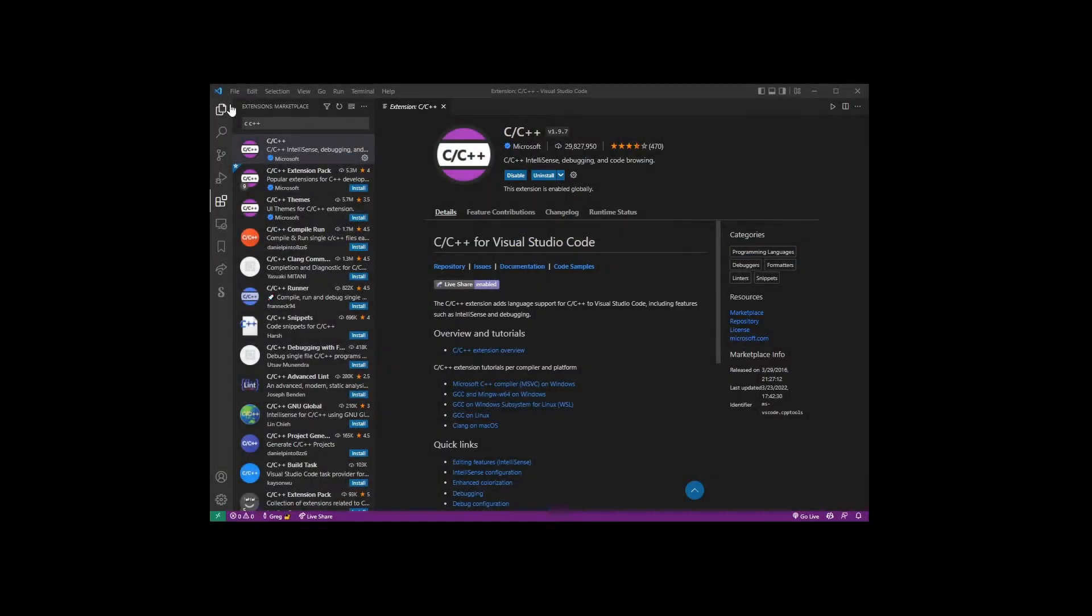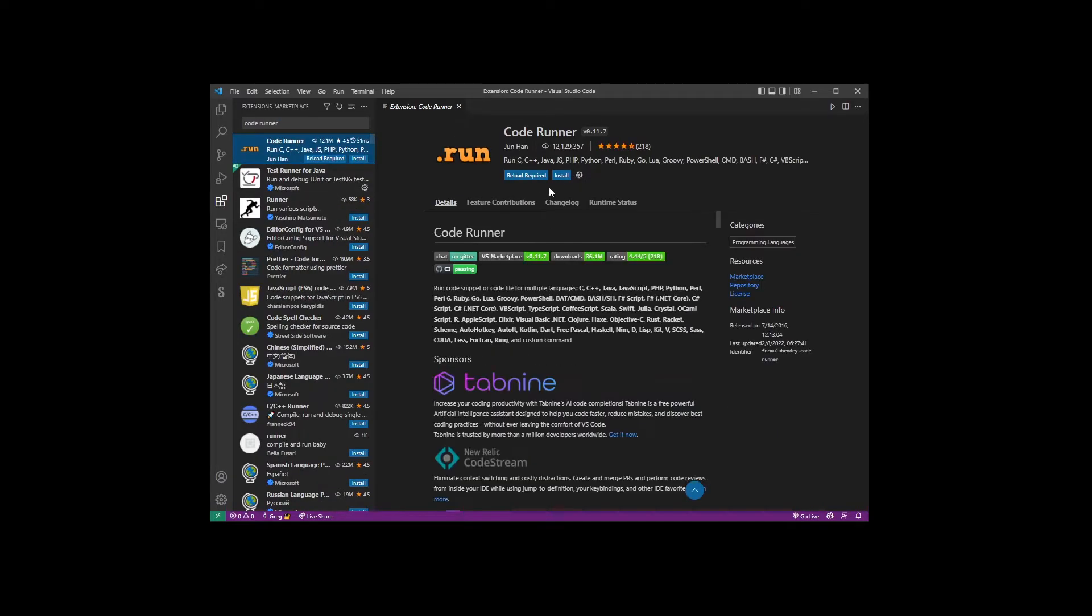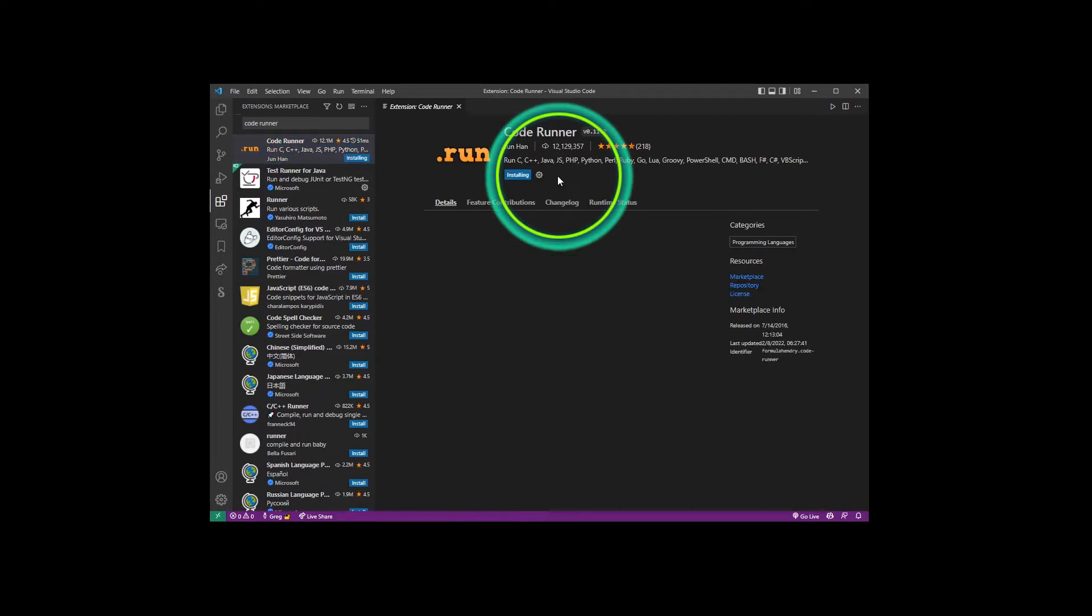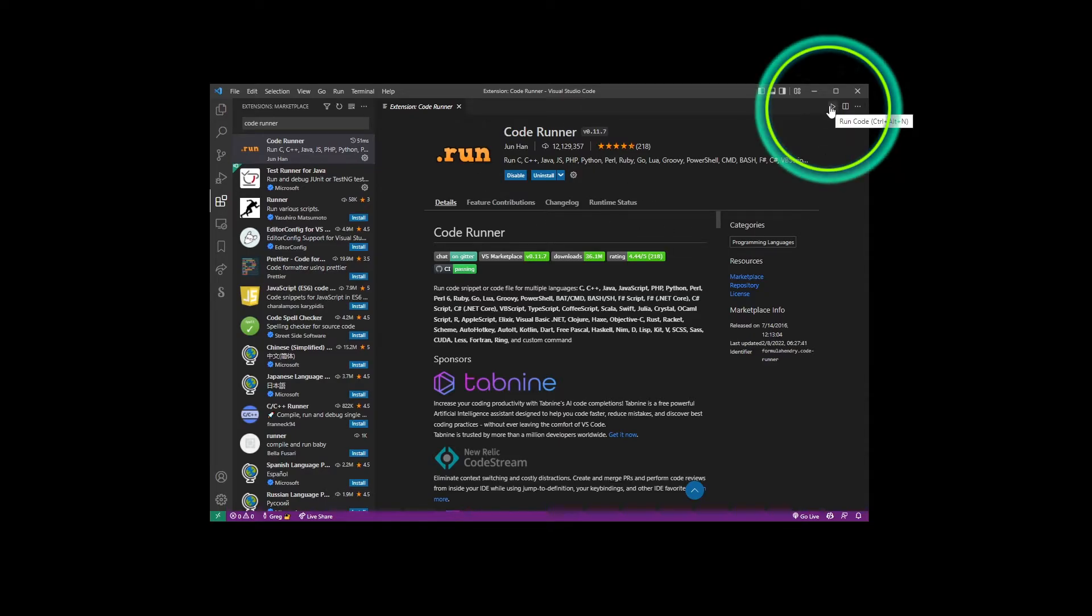Now that we have it installed, go ahead and type Code Runner. That's the second extension that we need to install. Once you install this extension, you'll notice in the upper right corner there's a play button and we're gonna need that later.